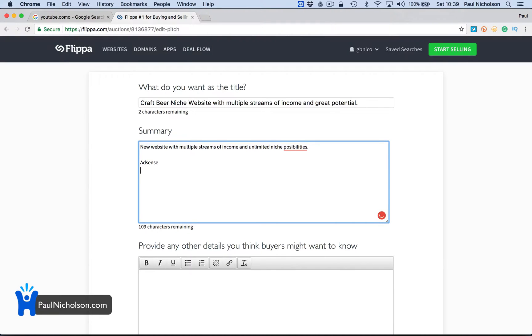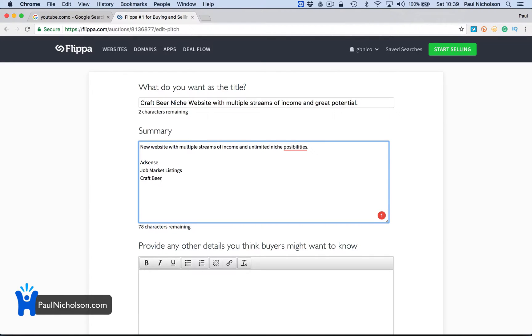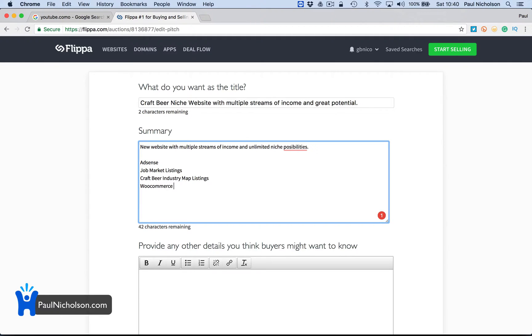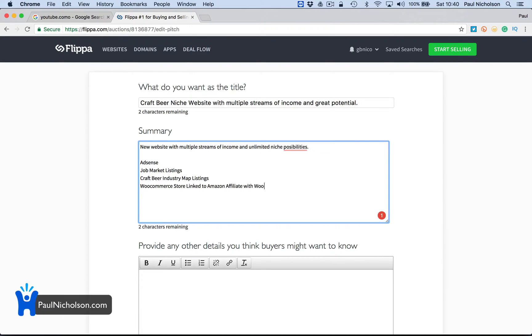AdSense, job market listings, craft beer industry. Map listings, WooCommerce store link to Amazon affiliate.